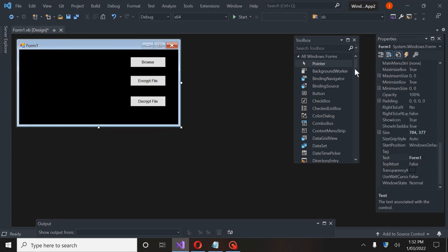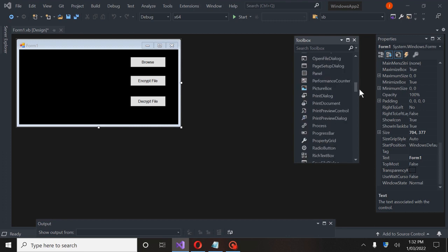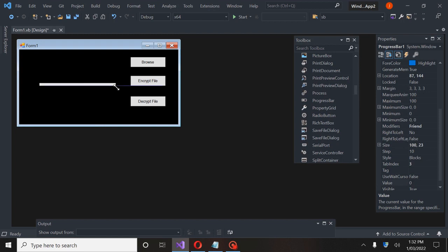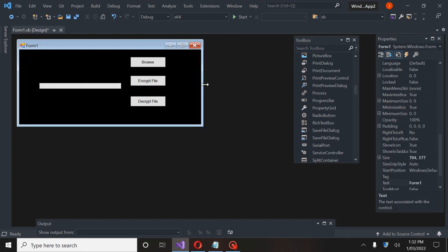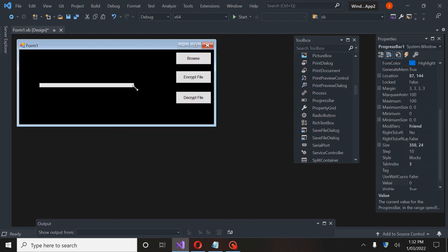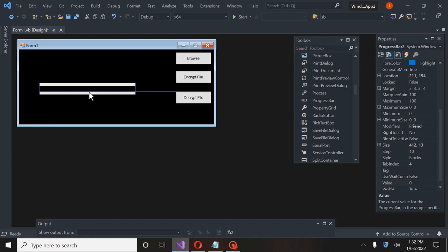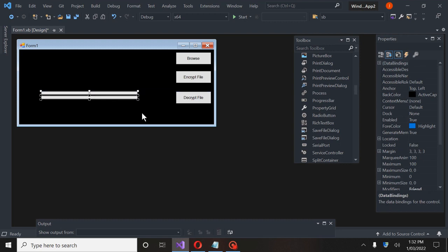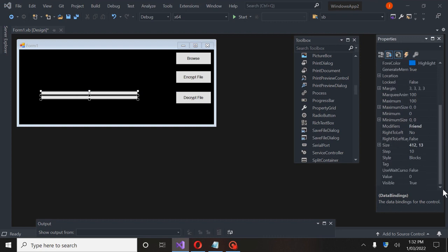Now we're going to need a couple of progress bars. I'm going to go ahead and make these pretty thin. I'm going to take this form and drag it out a little bit more. This form isn't going to be as pretty as the one I've created for the program, but it will serve its purpose. You can go ahead and decorate it any way you want after this tutorial. So I'm going to copy and paste this one so we have two of these. Now I have two progress bars, and with them both highlighted I'm going to set their visibility to false.